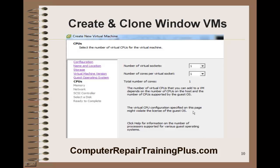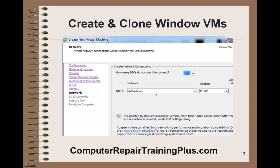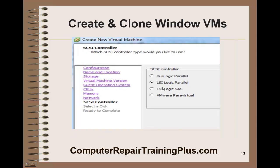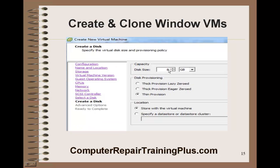Next, we're going to select just one socket, one virtual socket, or one core for this VM. We're going to select 512 megabytes of RAM — we can go pretty low on RAM for the 2003 server, just 512 to conserve RAM. We only need one network card. This is the LSI Logic Parallel by default. We're going to create a new virtual disk and reduce the size to 8 gigabytes, and we're going to use thin provisioning to save on disk space.